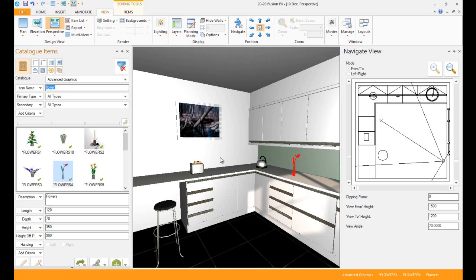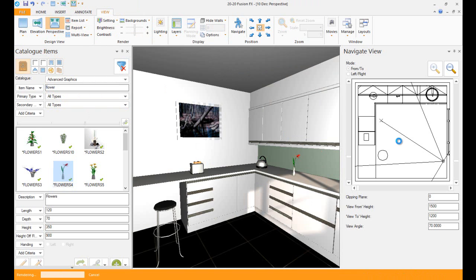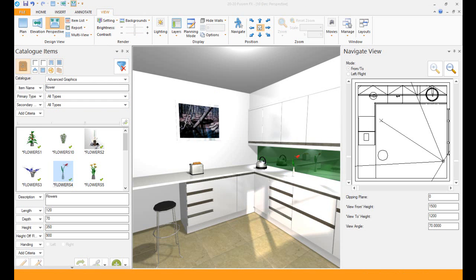Now the last step you can take is you can go into, instead of having it on draft, click it on preview so you can see what it looks like. And there we have our brand new design.